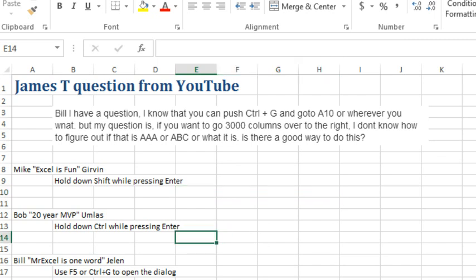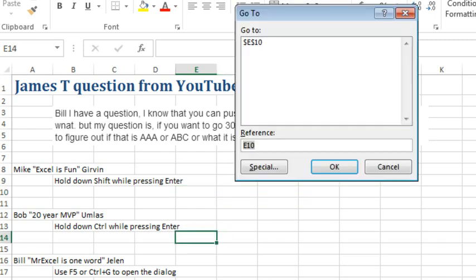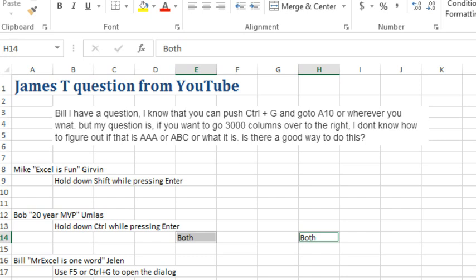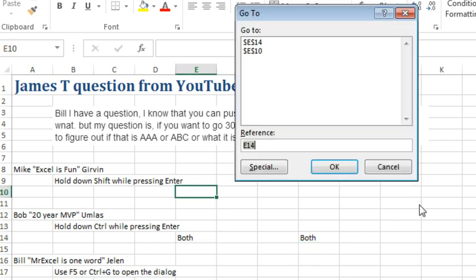Bob's trick: Ctrl-G or F5, currently in E14. If I would press H14 and Ctrl-Enter, it selects both cells, so I could enter the same thing in both items. But how are we going to get it to go 3,000 columns to the right?